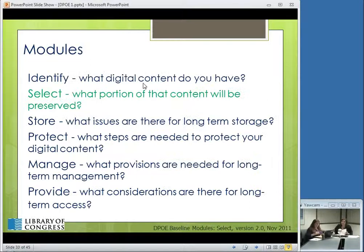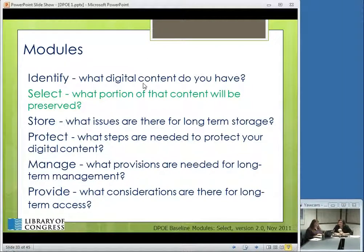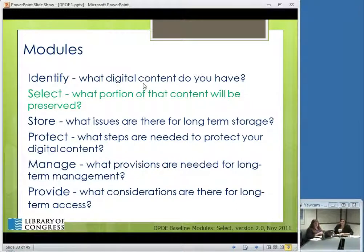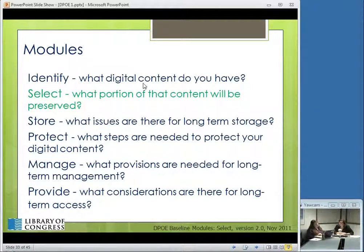Before we move on to select, are there any questions about identifying and creating an inventory? If you have questions, use the questions section of your GoToWebinar interface. We do have a question: 'I was told that the gold disks are best for storage.' Do you mean the gold CDs?